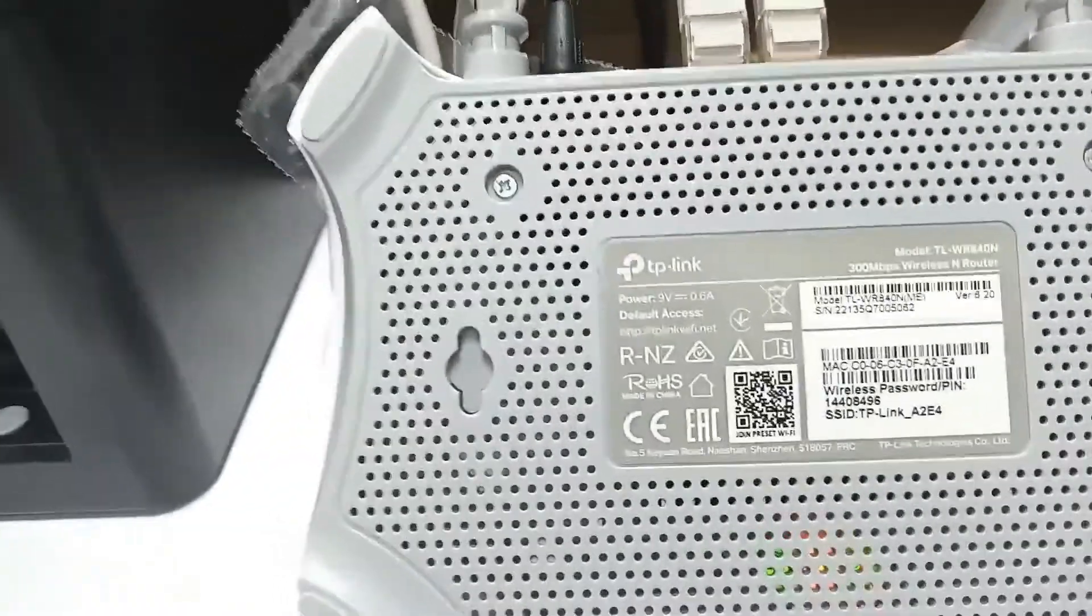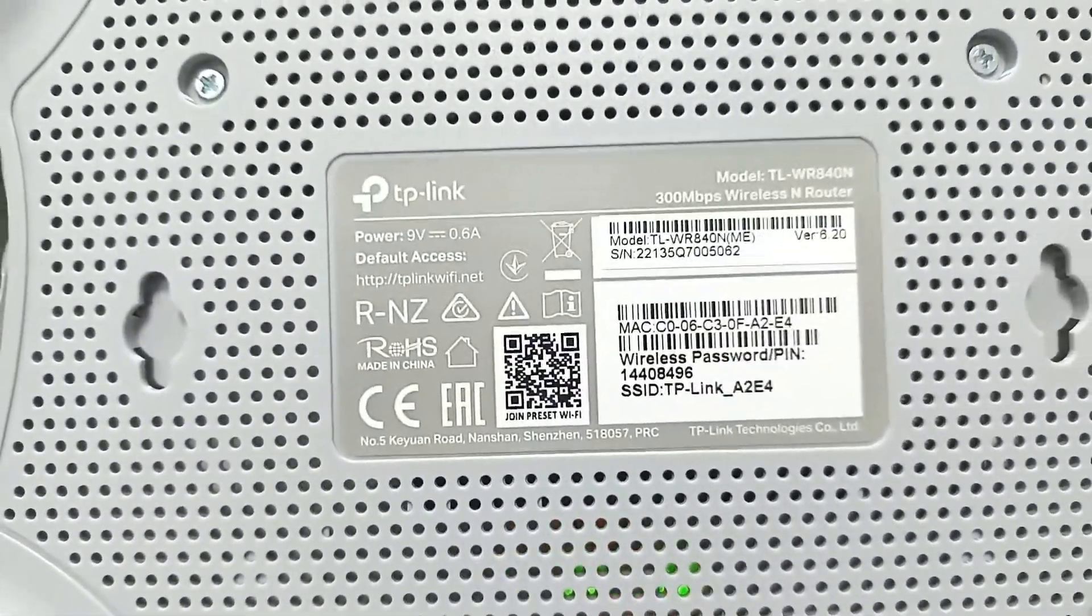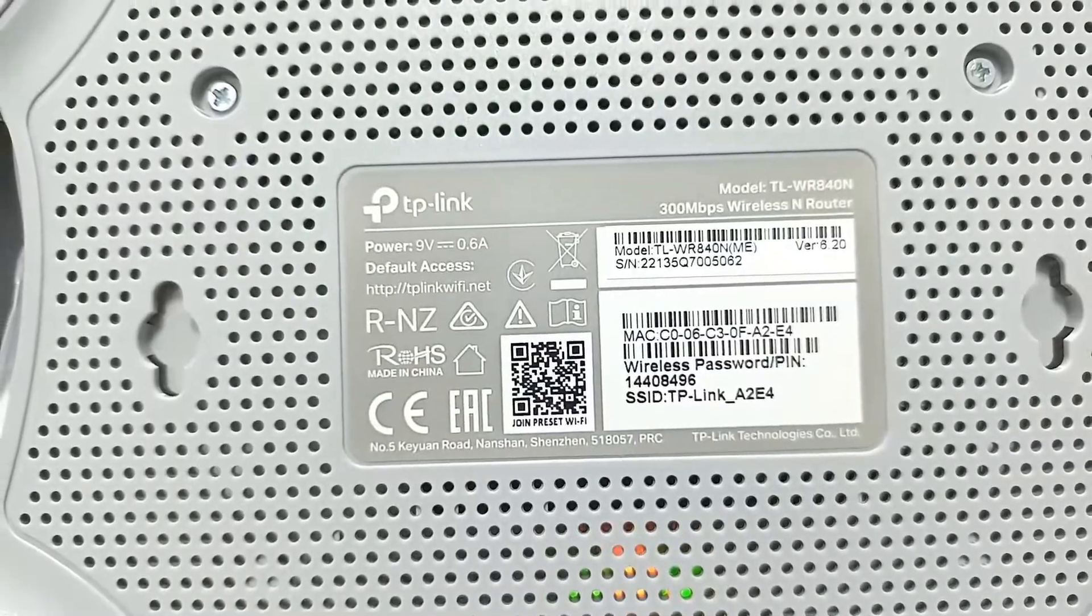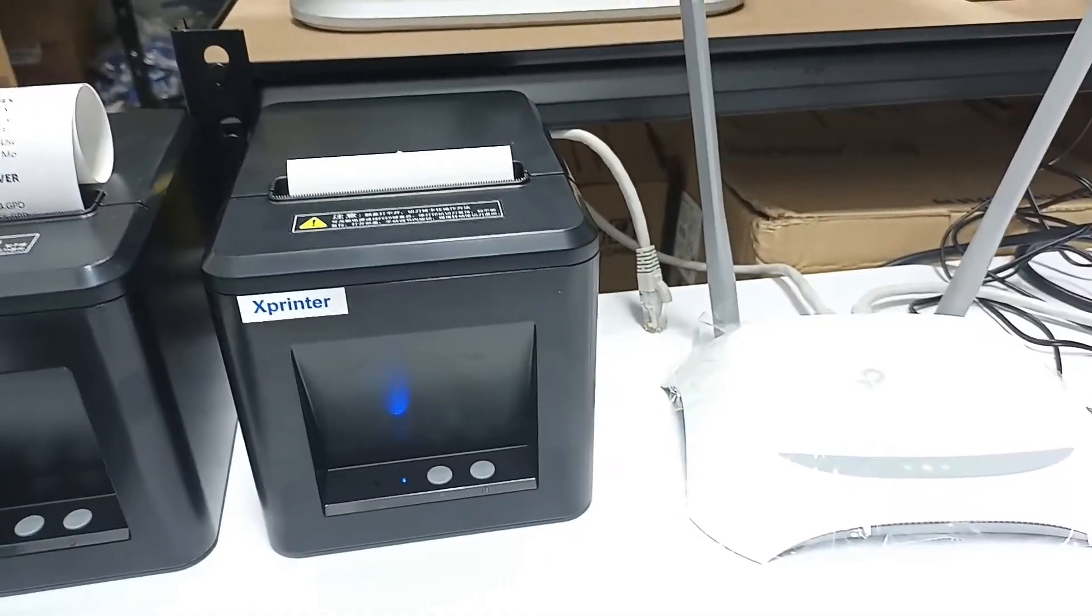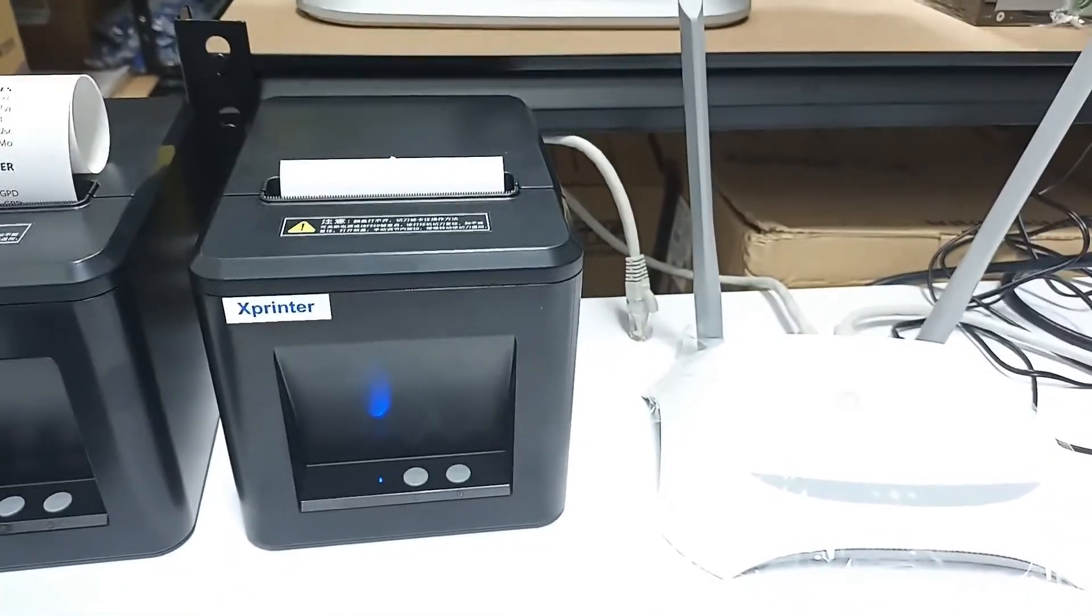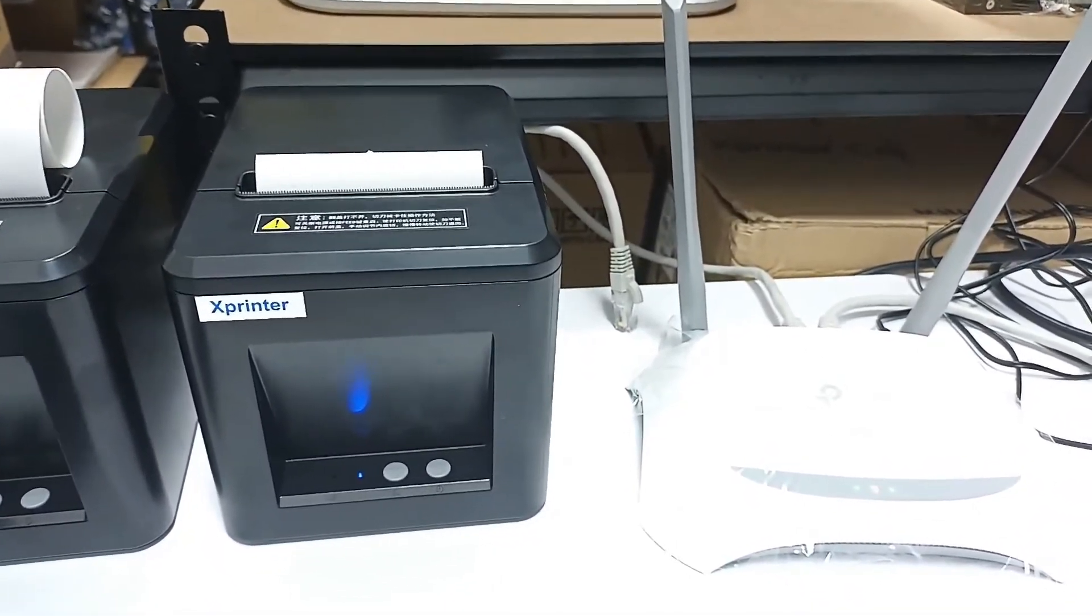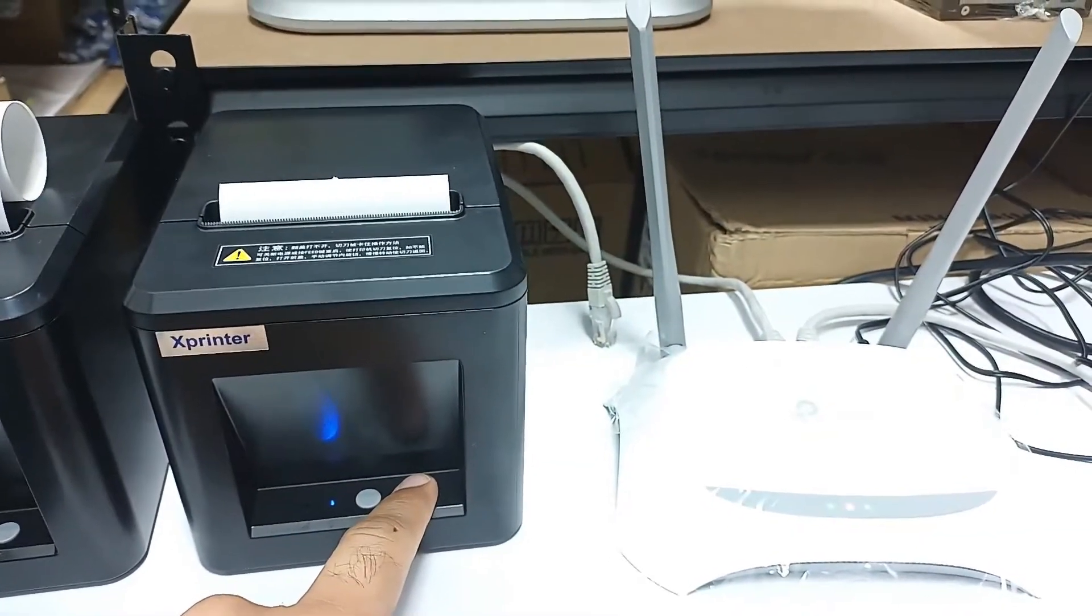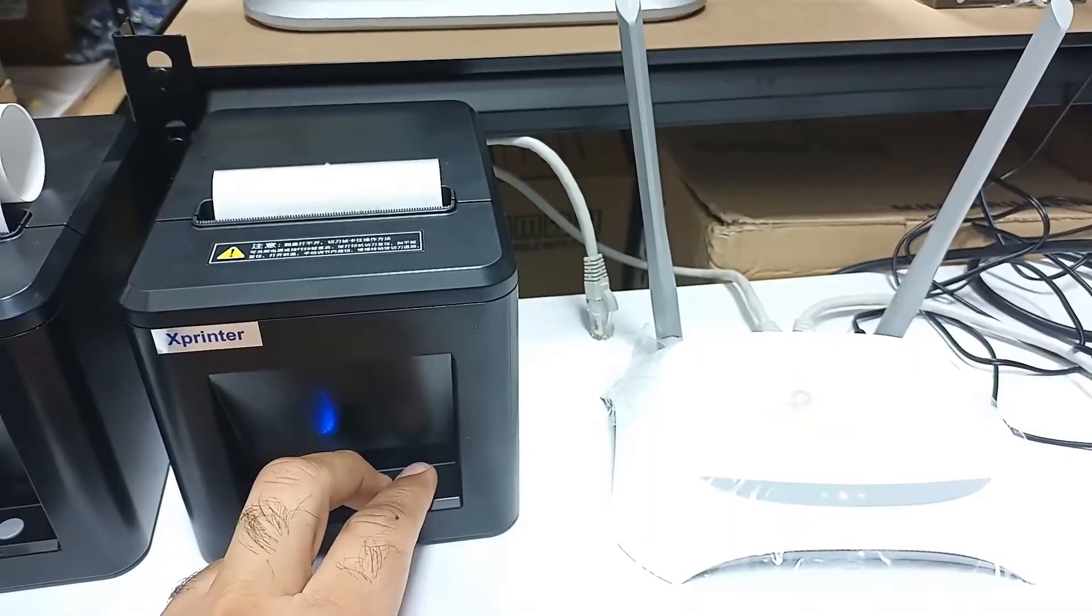After connecting, you can see the bottom of the router to get the details like how to access the router and what is the Wi-Fi name and password. For the purpose of connecting our printer with our mobile, we also need to know the IP address of our printer, so let's take the self-test page.